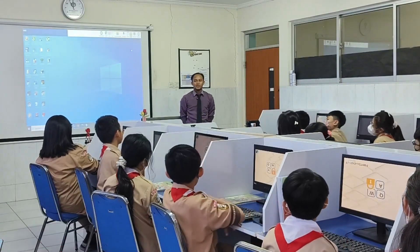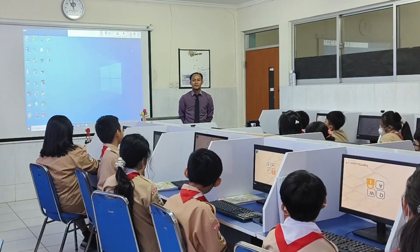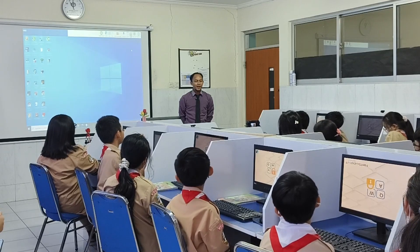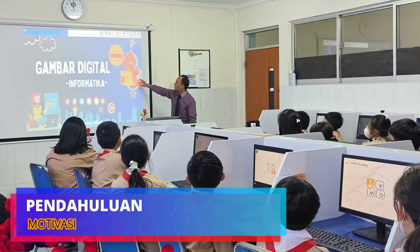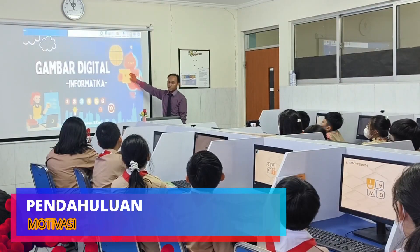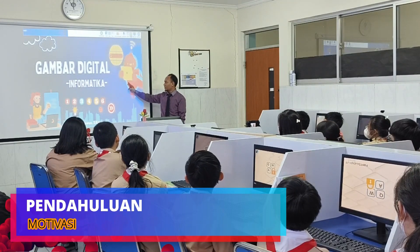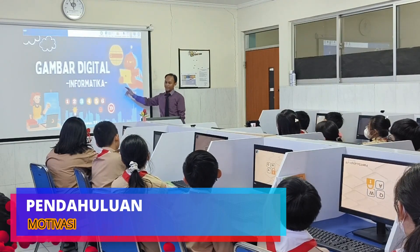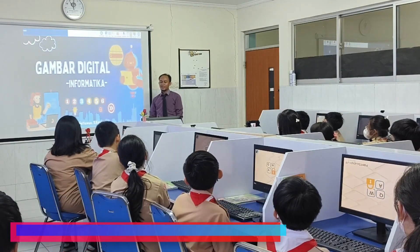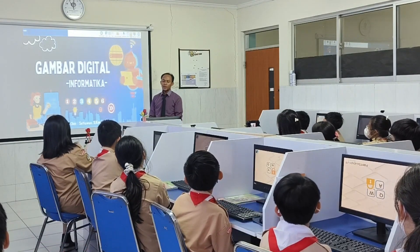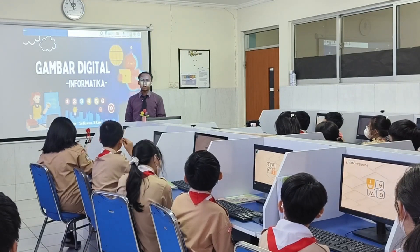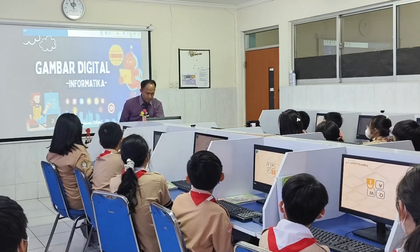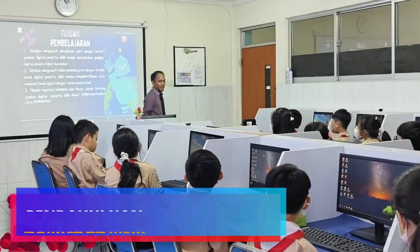Poster tentang kejahatan online. Contoh dari gambar digital. Kenapa dibilang digital? Kita akan belajar hari ini tentang apa itu gambar digital dan kita akan membuat proyek tentang gambar digital.